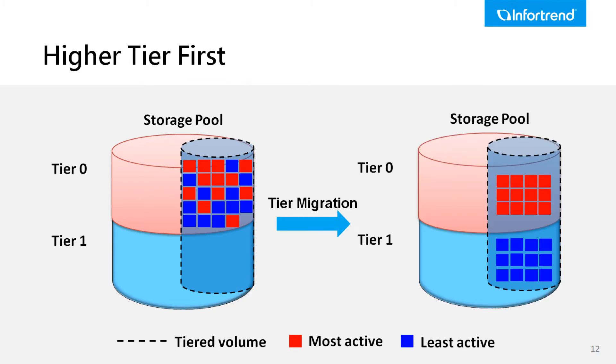Data are placed within the highest tier first, and users can trigger tier migration to move data between different tiers to arrange data blocks to the most suitable tier.